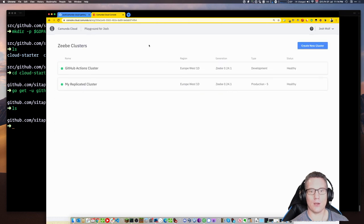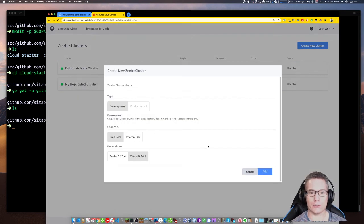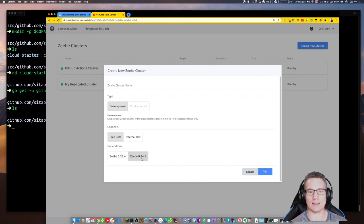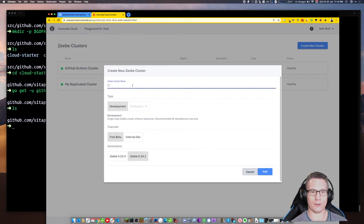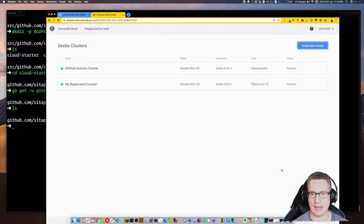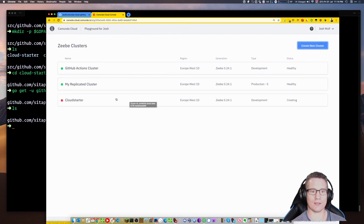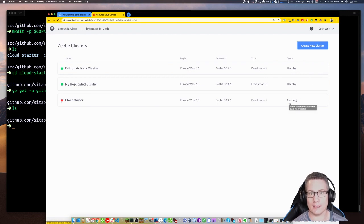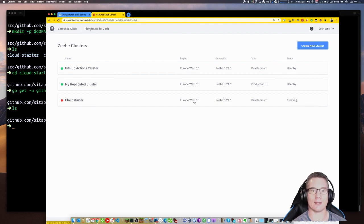It's pretty easy to create a new cluster — you just click on Create New Cluster. Your layout may look a little different from mine because I've got access to internal dev channels. I'm going to create a development cluster, ZB0241, and I'll call it Cloud Starter. This is just a human-readable identifier, so I click Add. It takes a second and then it pops up in my dashboard with a red dot that says Creating — it's being deployed into the Kubernetes infrastructure. It's hosted in Europe West 1D, which is a Google data center in Belgium.